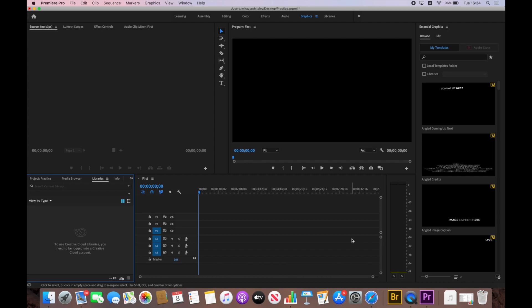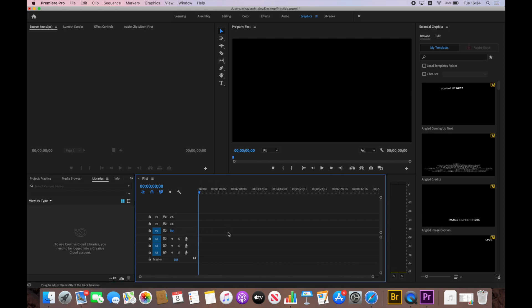It already looks different now that we created our first sequence. You can see the different lines — V1, V2, and V3 are your different video tracks, and A1, A2, and A3 are your audio tracks. You also have the option to mute your track or solo it for audio. The toggle track output means if you click it, you won't see the video but you'll still hear the audio unless you put it on mute. Our next step is to import our video — I'm going to import some random videos I have saved on this computer.